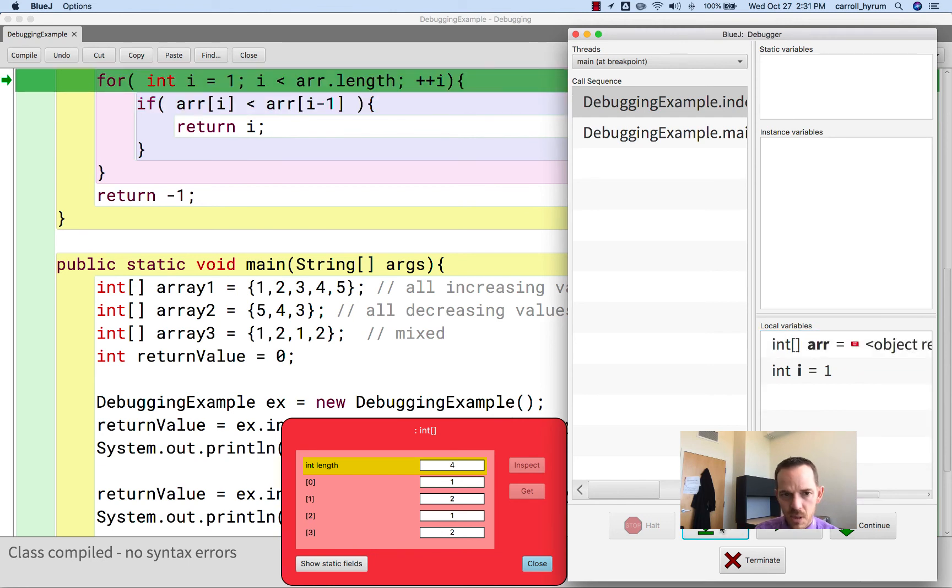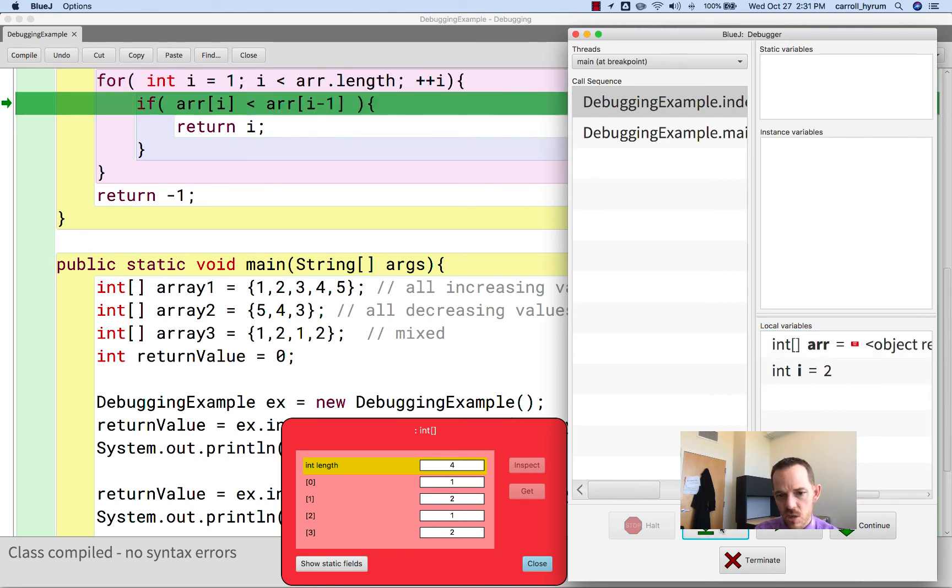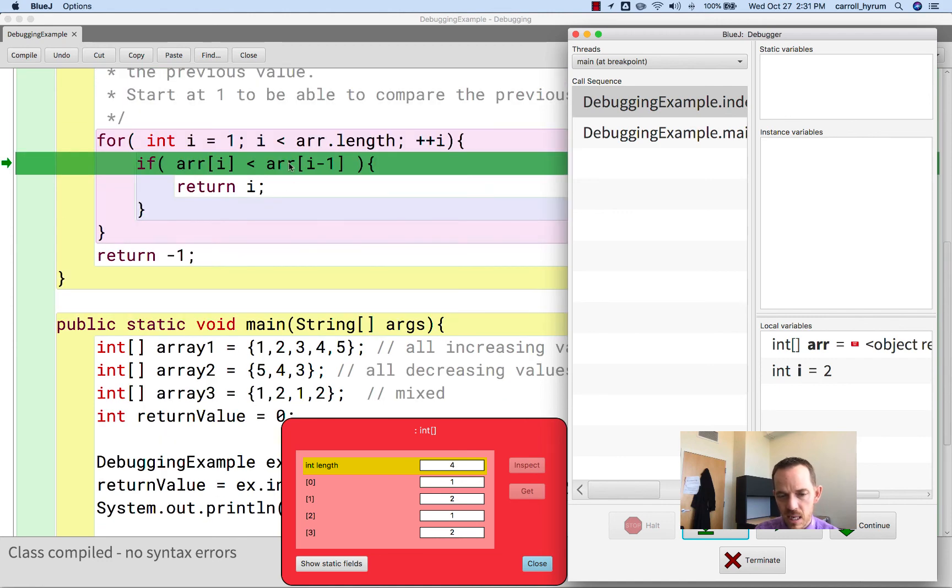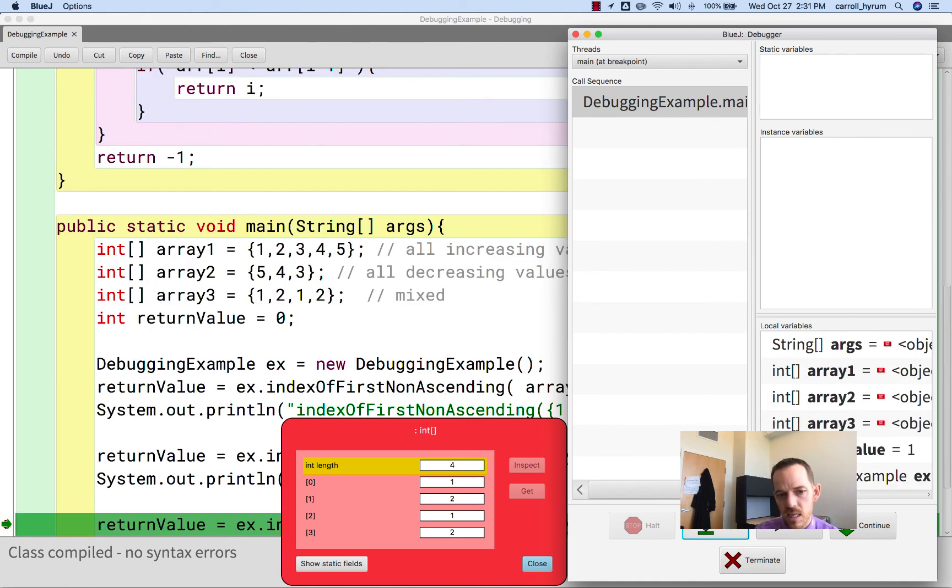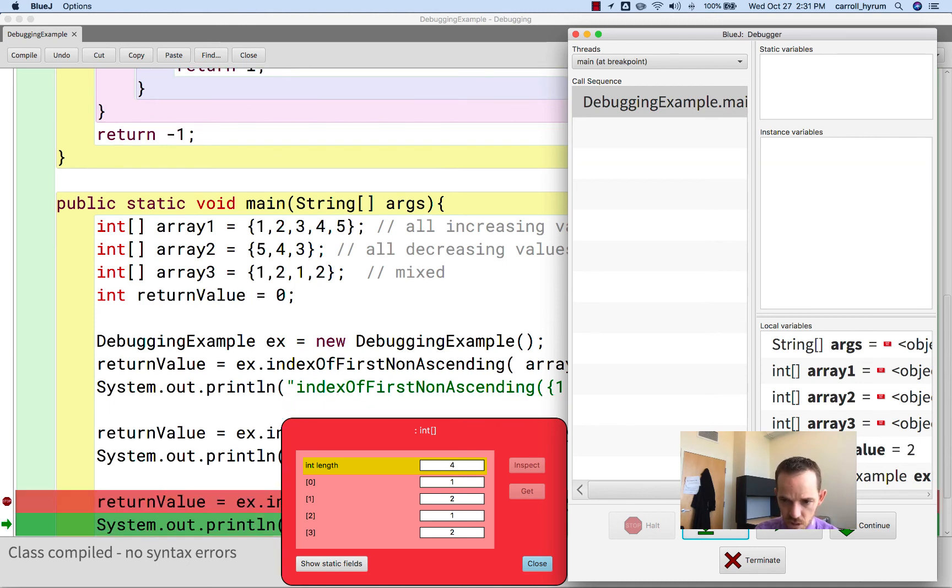Yep, good. Now we're at 2. So we're looking at index 2. Is it less than index 1? And it is. And that's a problem. So then we return that index to indicate that it is a problem. And sure enough, it worked.